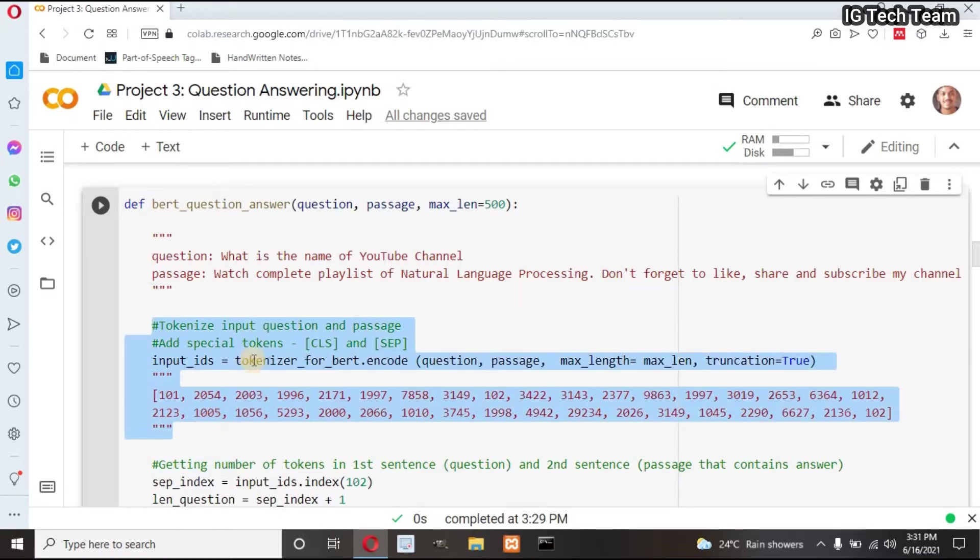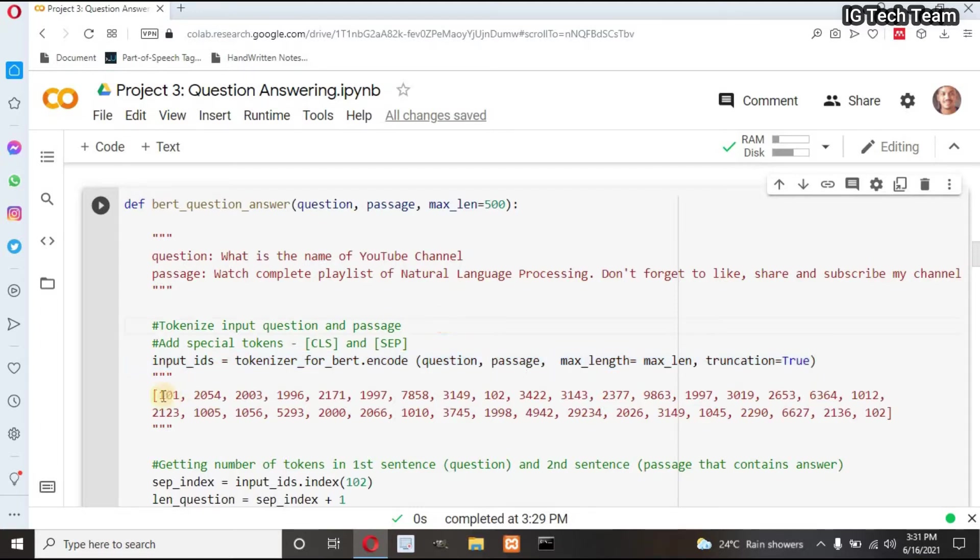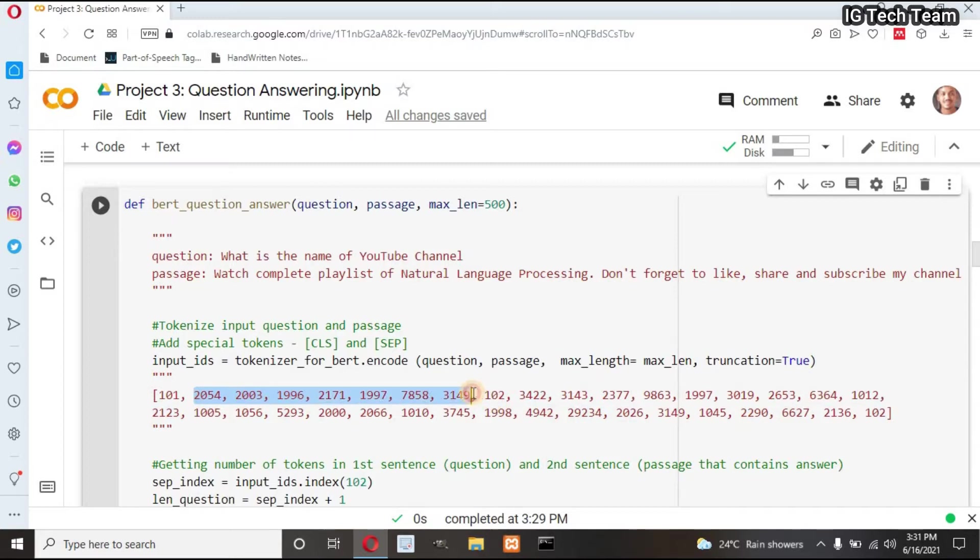I have to tokenize my input question and passage, and then I have to encode them. That means representing each token by their ID. You can see here, this is the ID of CLS token. It is predefined. These all are the IDs of my question.